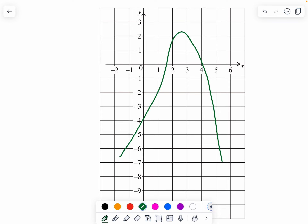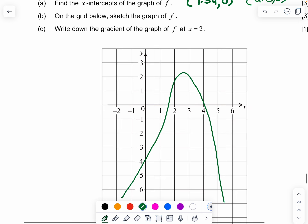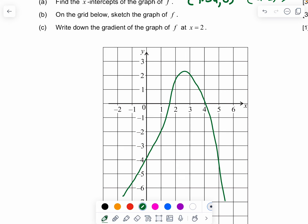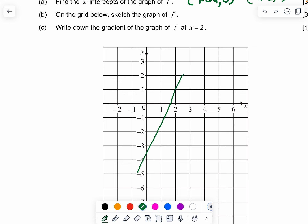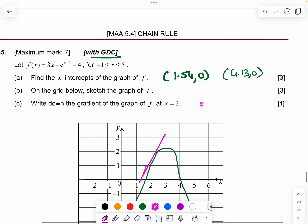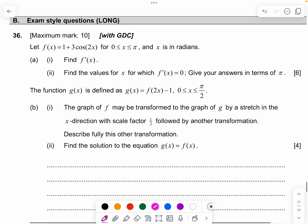Write down the gradient of the graph at x = 2. At x = 2, you need to find the gradient of the graph. Drawing it properly at x = 2, the gradient is approximately equal to 2. You can use the graphing calculator to get the gradient. This is just a one-mark question.